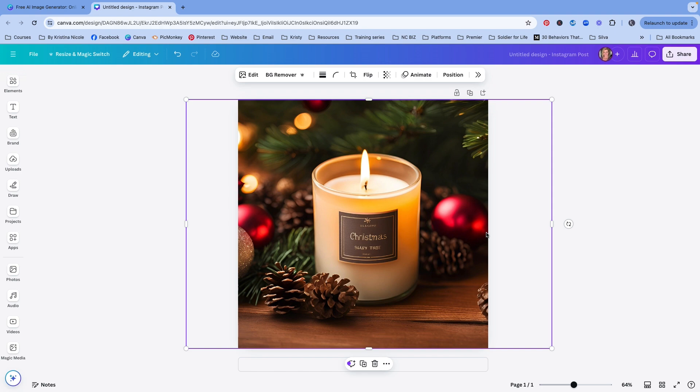So there's two components as to why I say to use this for inspo. One because things tend to come up wonky. Like you'll notice here that the actual text on the candle is a little wonky, right? So we're using this for just visual inspiration purposes. The second component to all of this is we just don't really have a lot of information in regards to how AI images can be used at this point.